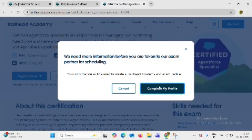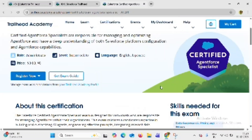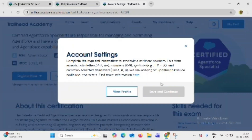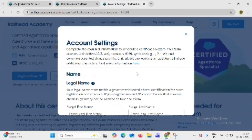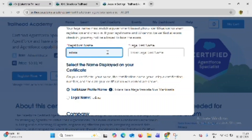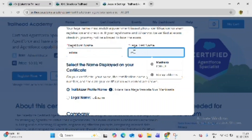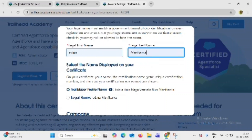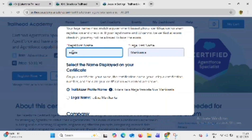Now click on complete my profile. Give your first name and last name. Select the name to display on your certificate from the options below.